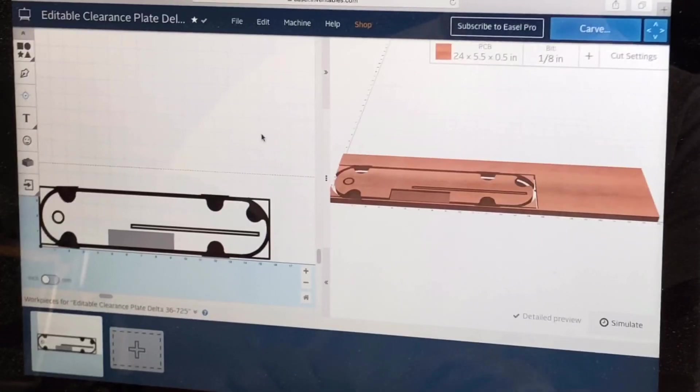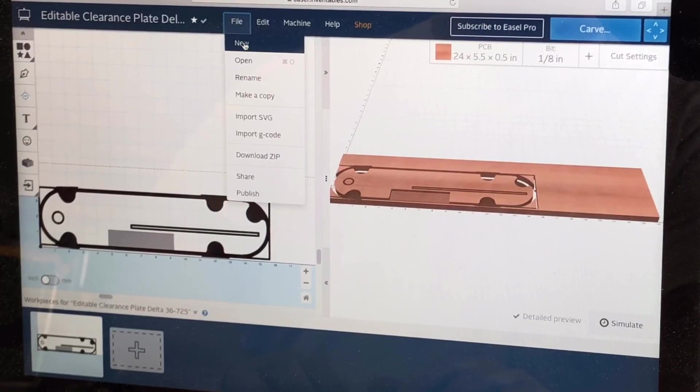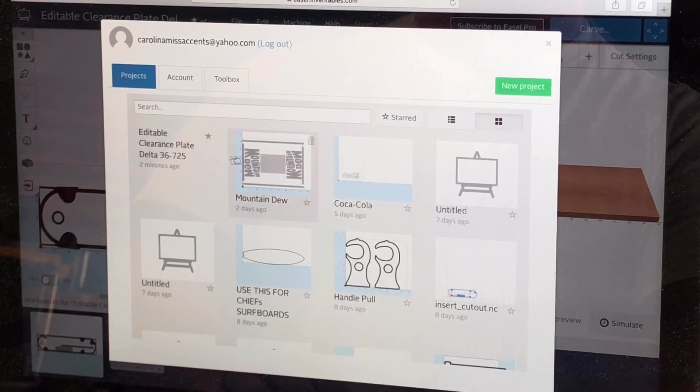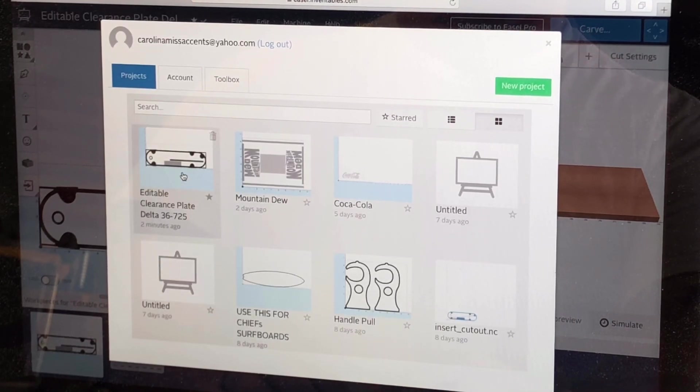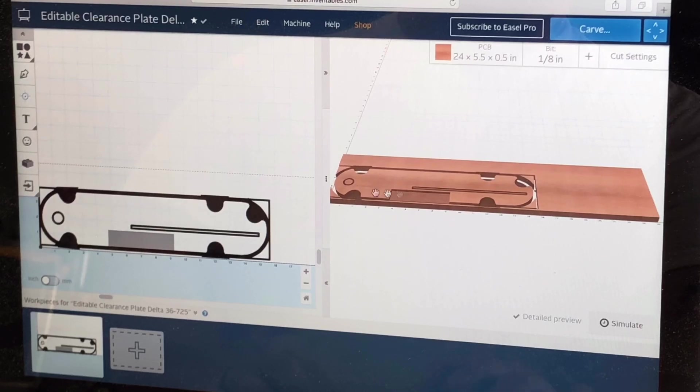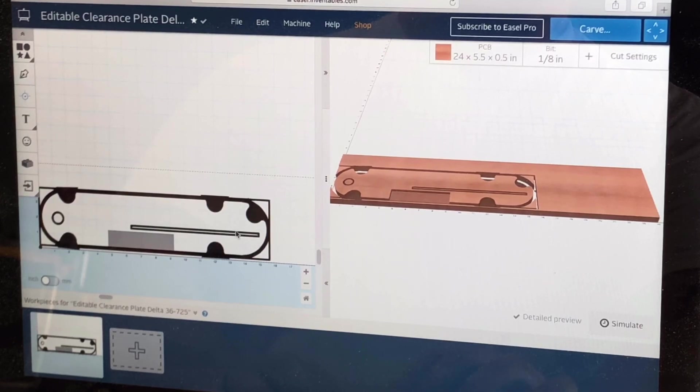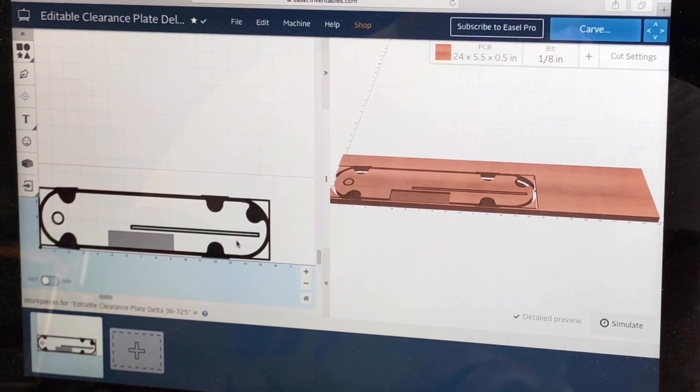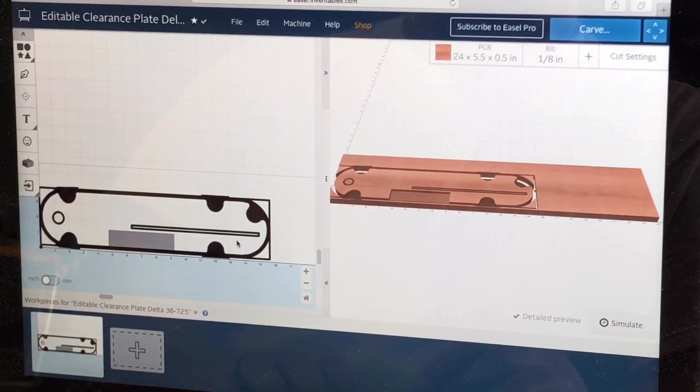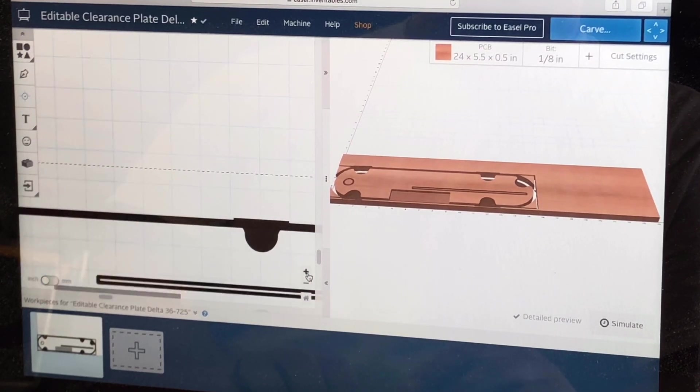Alright, let's get this thing started. We'll open it up to show you what we did here. So we'll go to open and these are all the files that we have inside of Easel. This is what we're going to be making today - a clearance plate for our Delta 36-725 table saw. As you can tell, we mostly got it designed here. We'll just show you guys to look around.